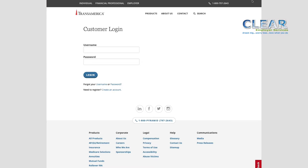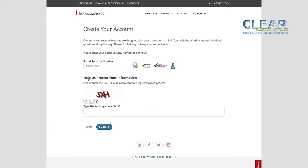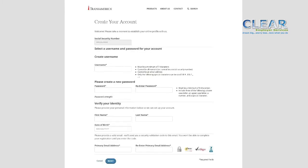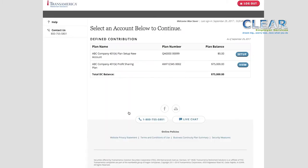So, if you have not opened a Transamerica account before, click New User, or First Time User, or Register Now. You'll be asked to enter your social security number, then create a username and password. Guidelines for each are on the right side of the screen. You'll then see your retirement account name. Select your account to open the enrollment path.